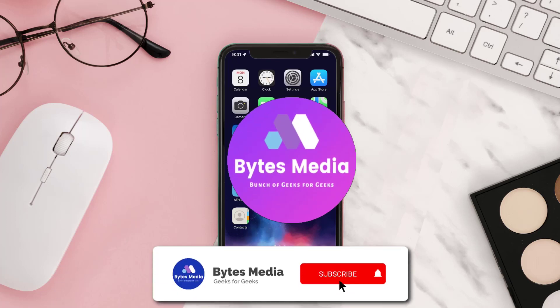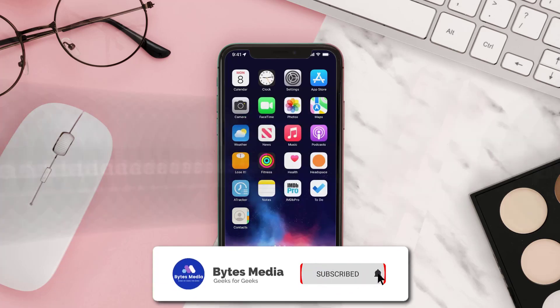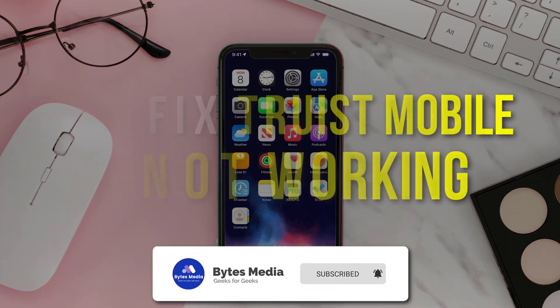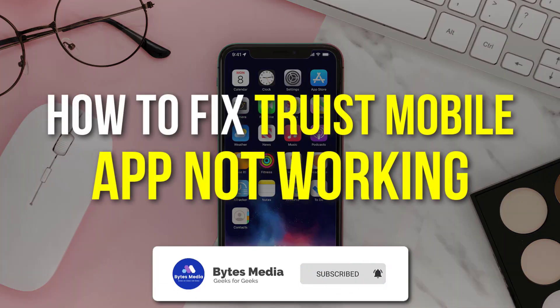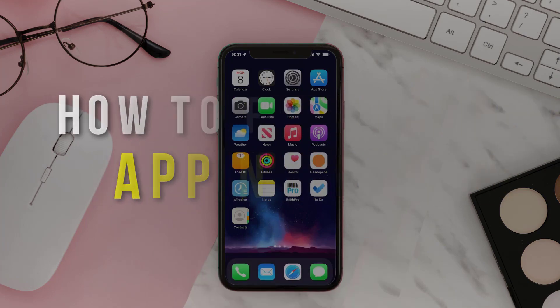Hey guys, I'm Anna and today I'm going to show you how to fix Truist Mobile app not working.